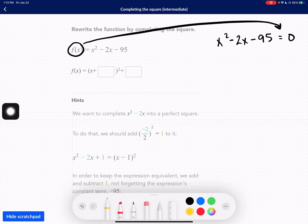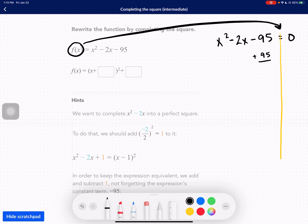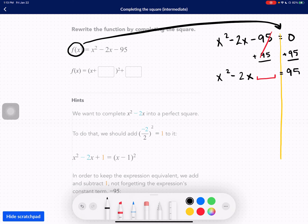Just to keep it similar to what you were used to, I'm going to do it how I do it, and then we'll go through the hints and look at their work. I'm going to go ahead and add 95 to both sides, so that crosses out and I'm left with a blank spot. I have x squared minus 2x blank equals positive 95.